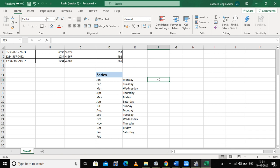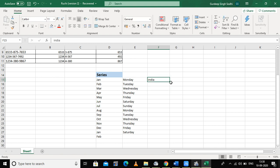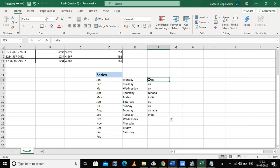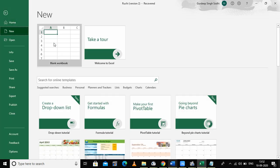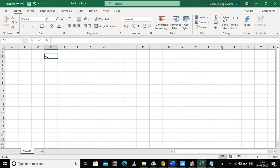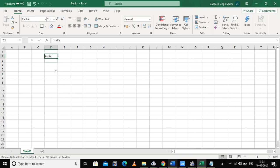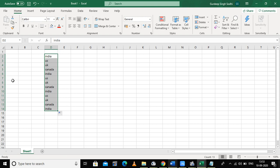Now I write 'India' in a cell and drag it downward — it automatically fills my custom series. If I open a new workbook, type 'India', and drag it, the custom series fills there too. In this way you can create your own series. Note that this feature is available only in higher versions of Excel.